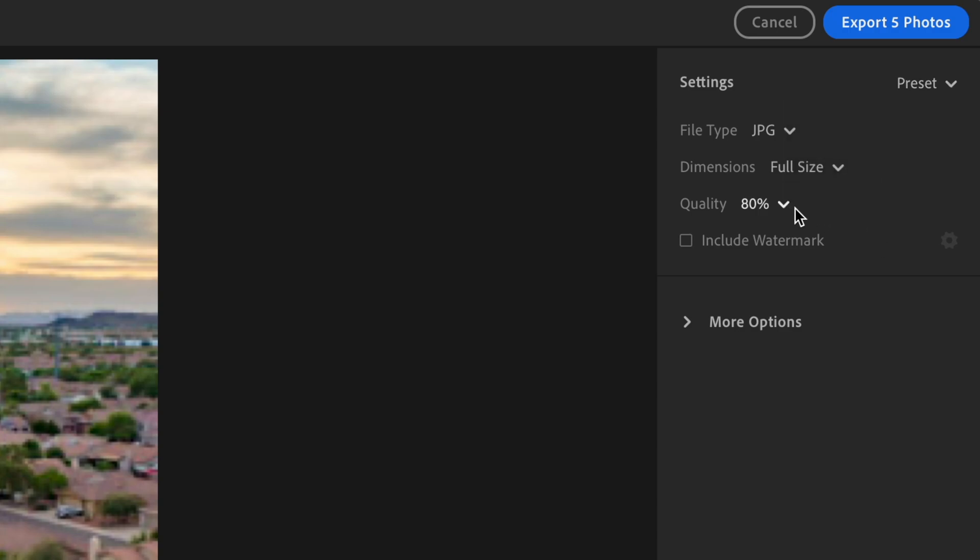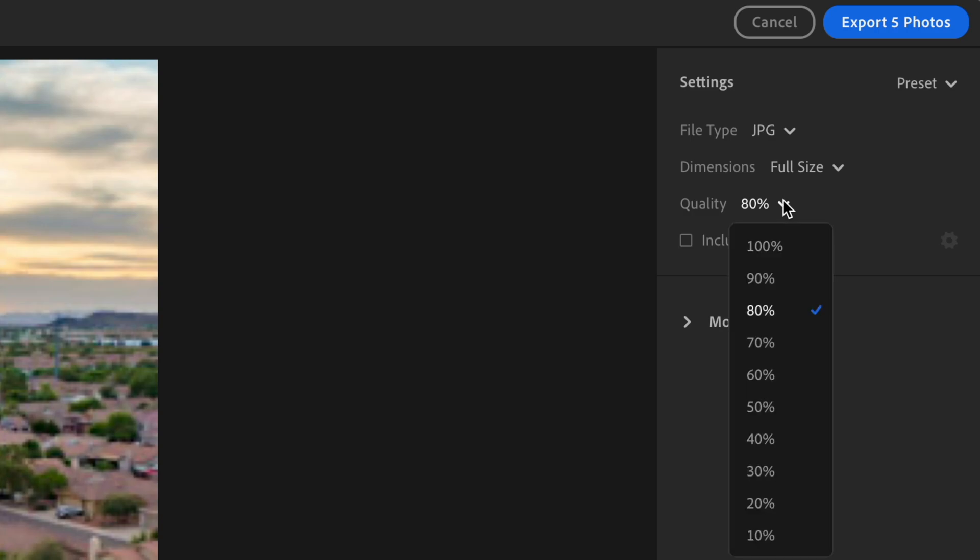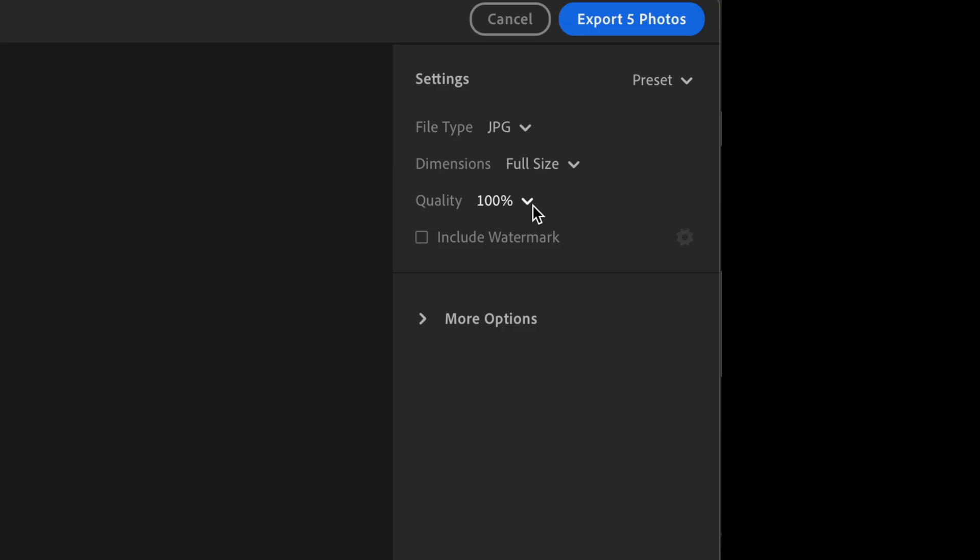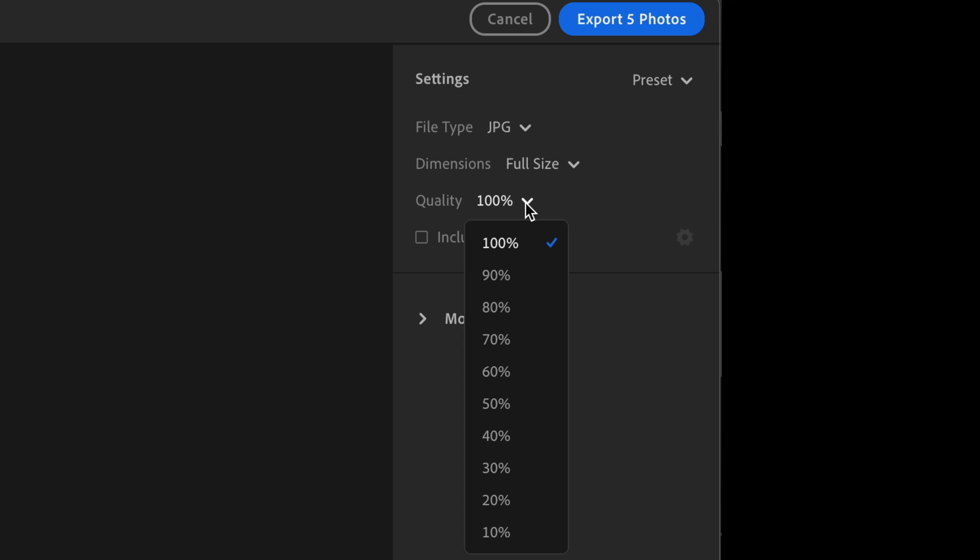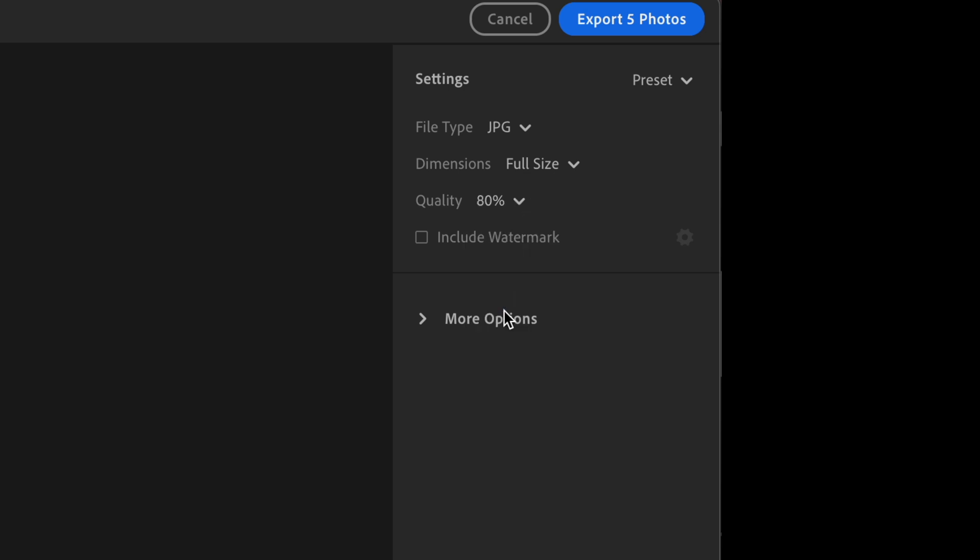And then you have the quality. So this is really your choice, but say you have a client, like a real estate agent that needs to put the photos on the MLS, you can export at 80% and that usually works fine.